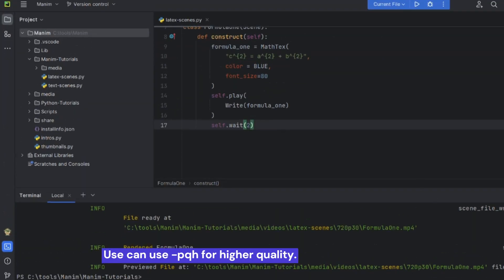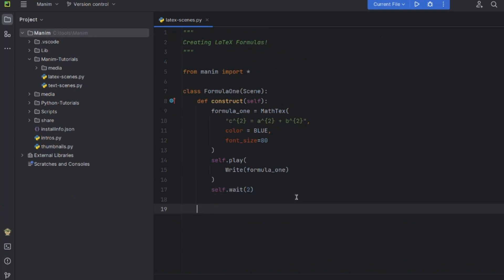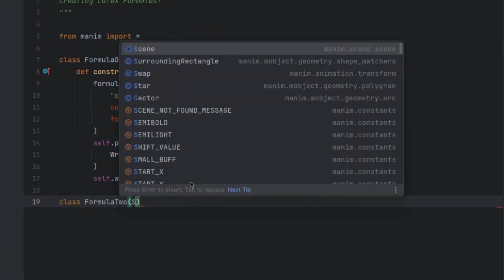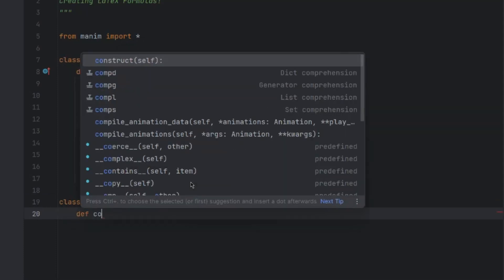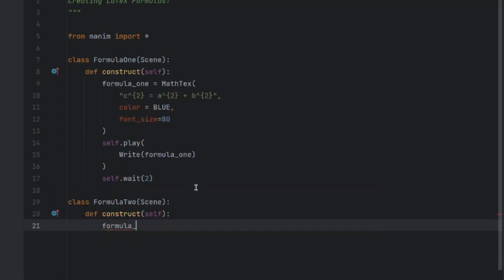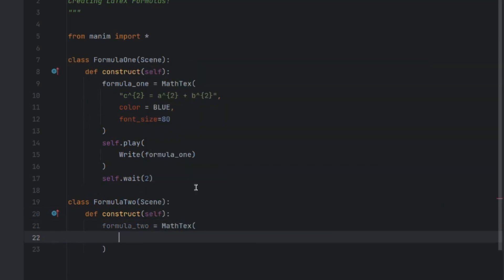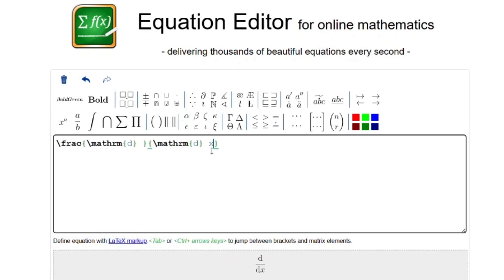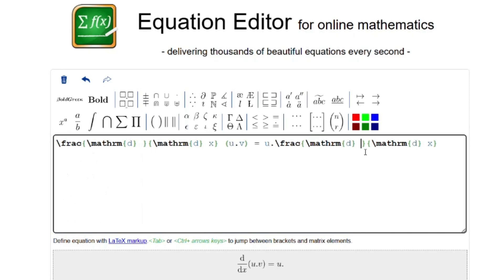Now let us create one complex LaTeX formula in a separate scene. We create a new class FormulaTwo with the construct method taking self. formula_two is equal to MathTex. Let us open the CodeCogs equation editor and write the product rule of differentiation: d by dx of u times v equals u dot dv by dx.